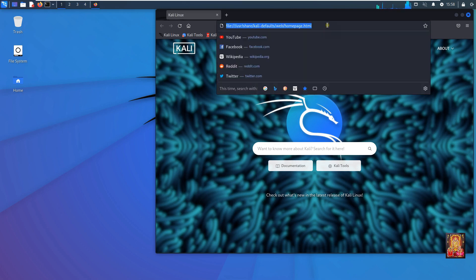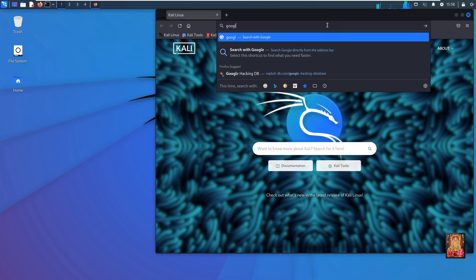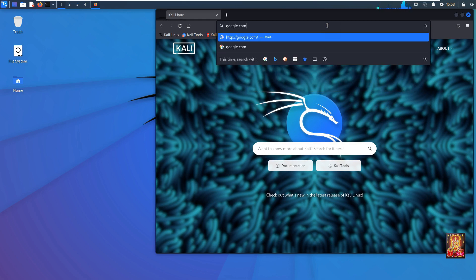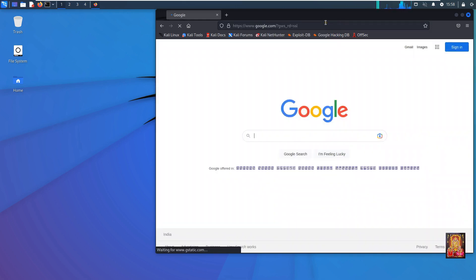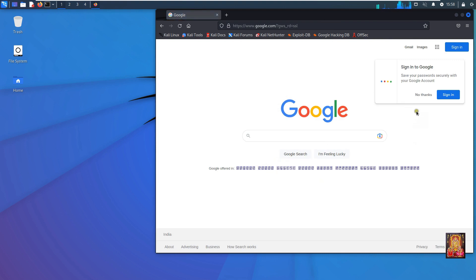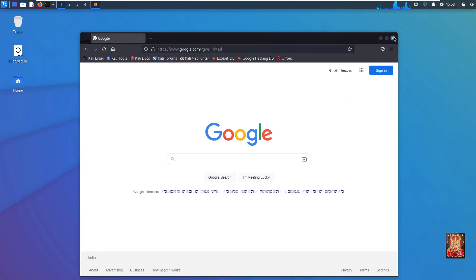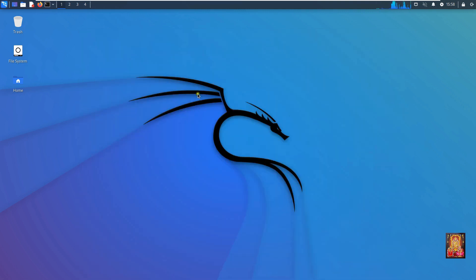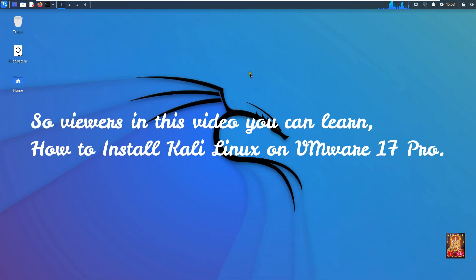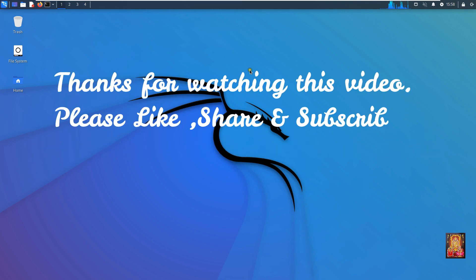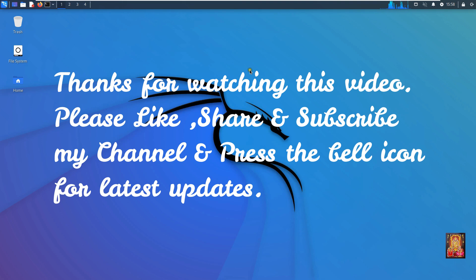Now I am opening Mozilla Firefox web browser and going to google.com. So viewers, in this video you can learn how to install Kali Linux on VMware 17 Pro. Thanks for watching this video. Please like, share, and subscribe to my channel and press the bell icon for latest updates.